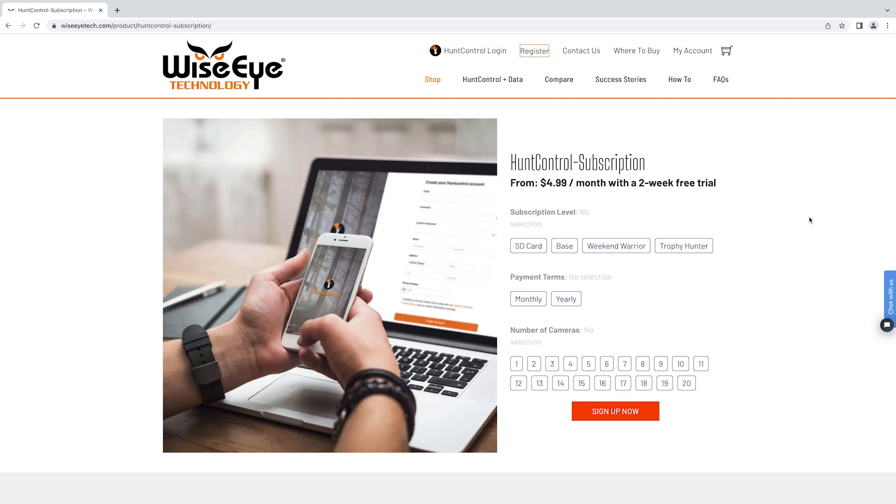From here you'll select the Hunt Control subscription you'd like. We have four different subscription levels: the SD card, the base, the weekend warrior, and the trophy hunter.